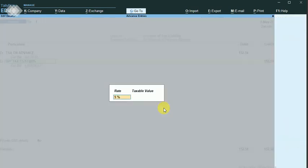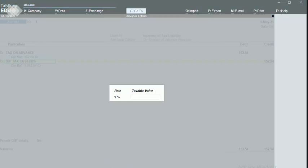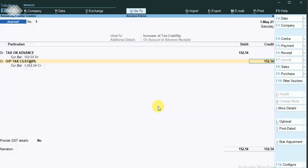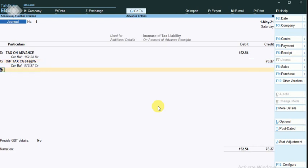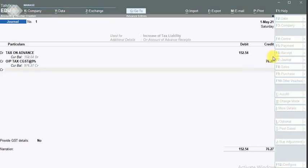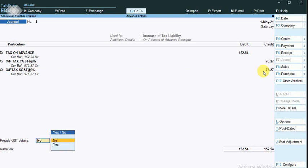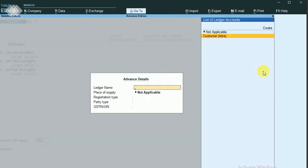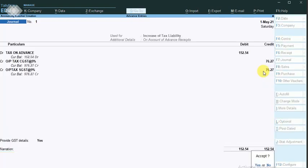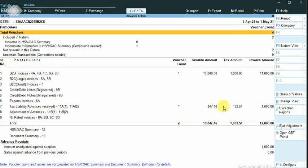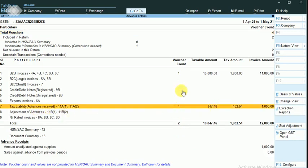The credit entry is output tax. The taxable value is 847.46 — that's why I told you to write these things down. The SGST is 76.27. These decimal numbers must be entered accurately or it will result in an error. Selecting yes, the ledger is Customer. I have now increased and booked my tax liability. The entry appears as tax liability — advances received.